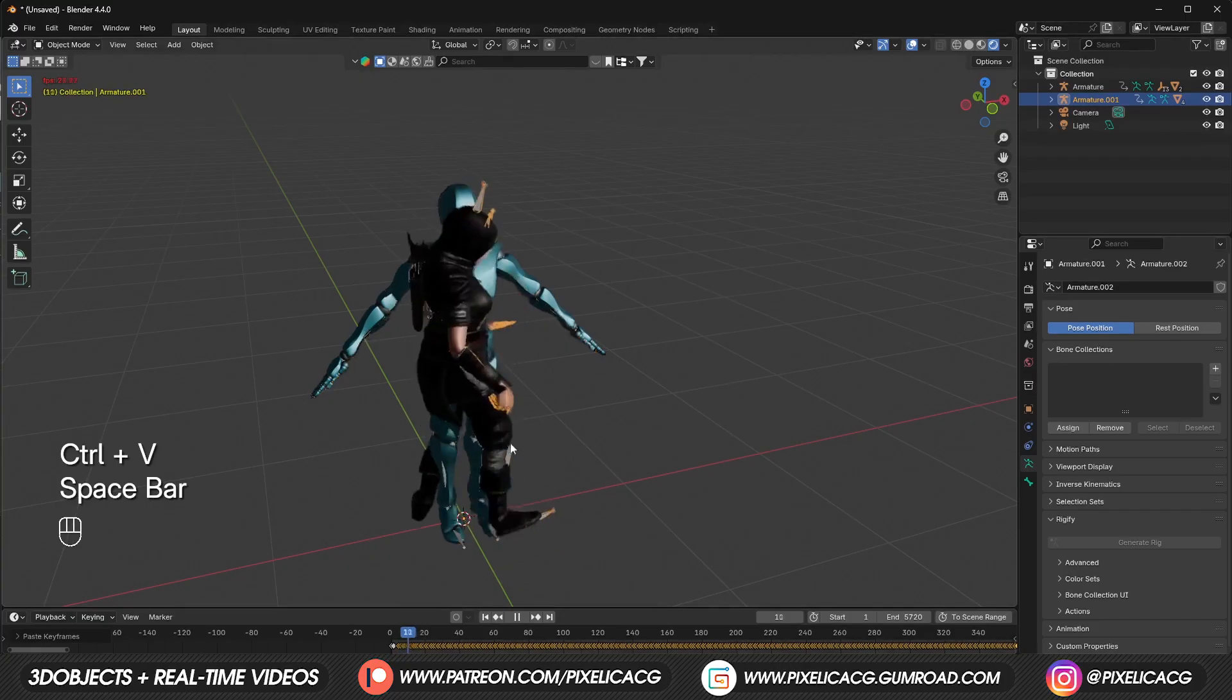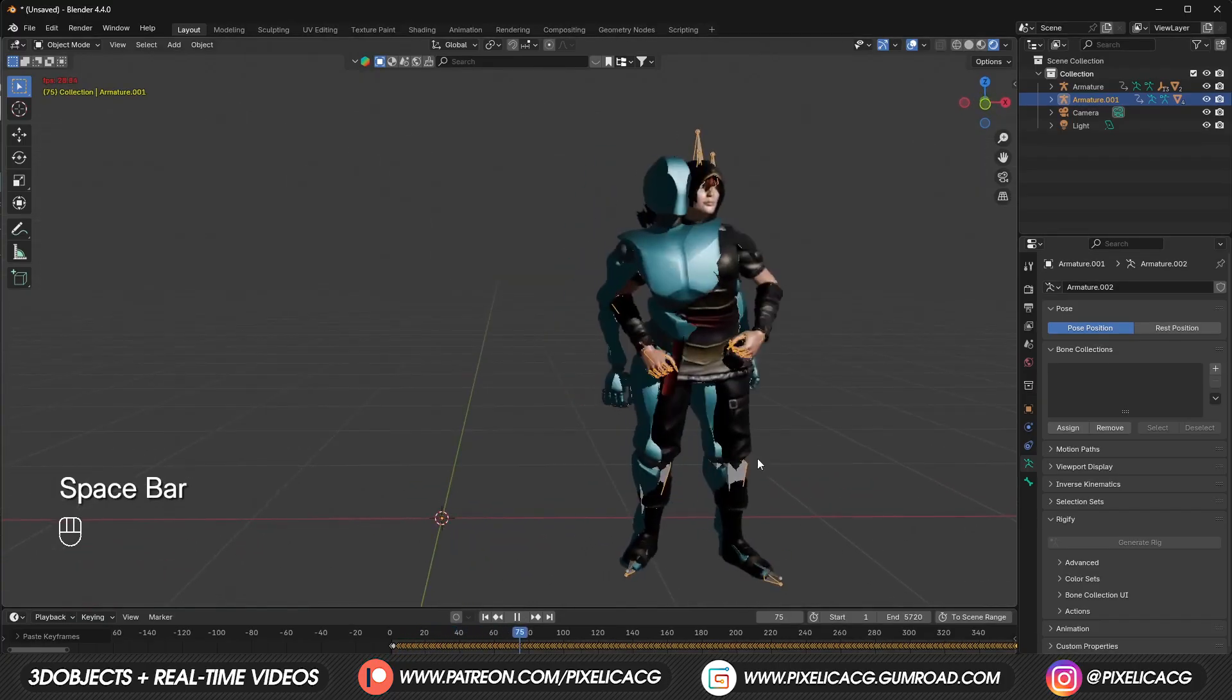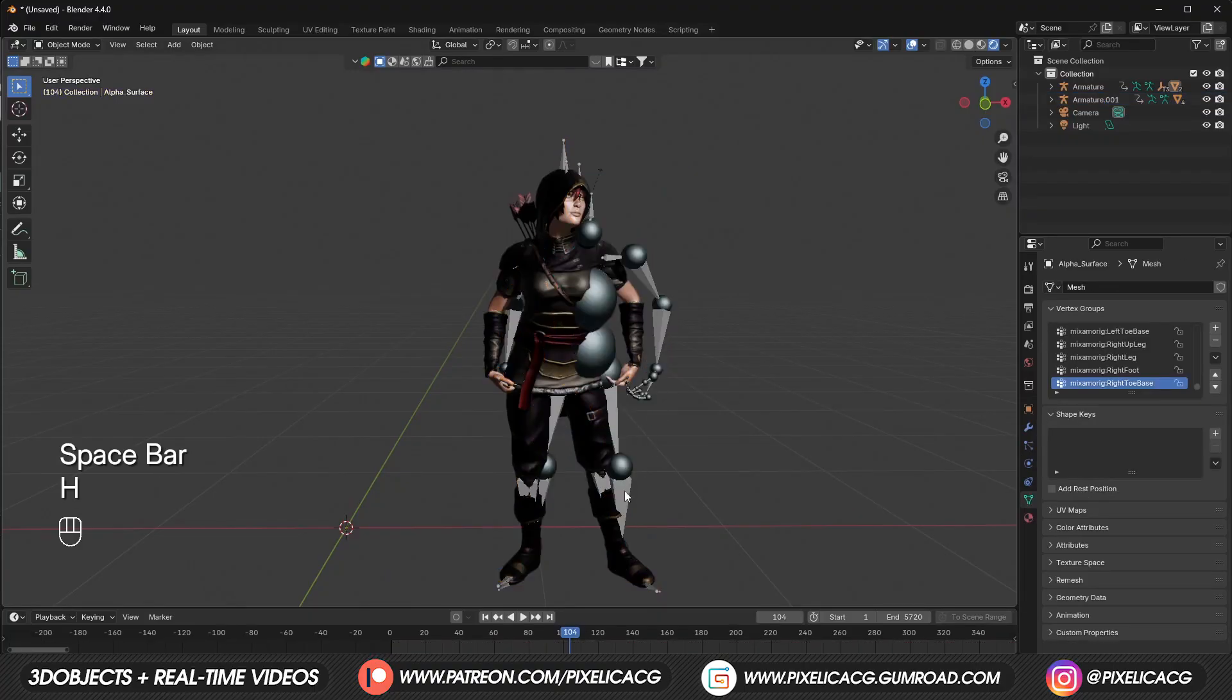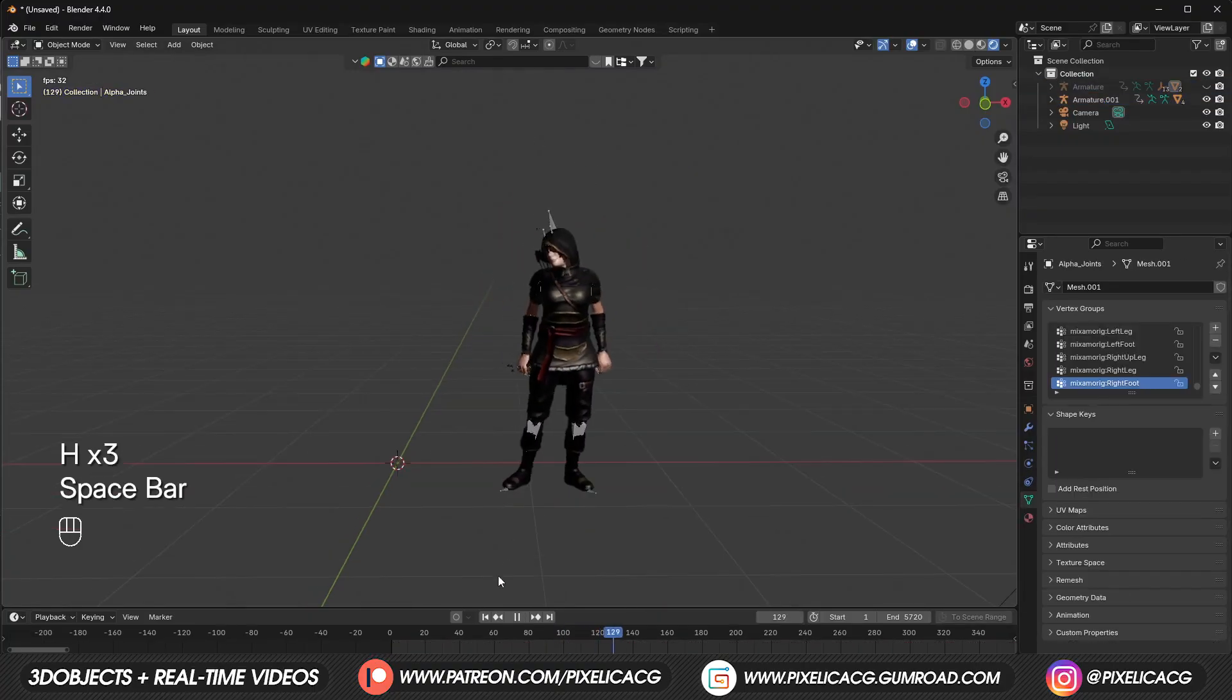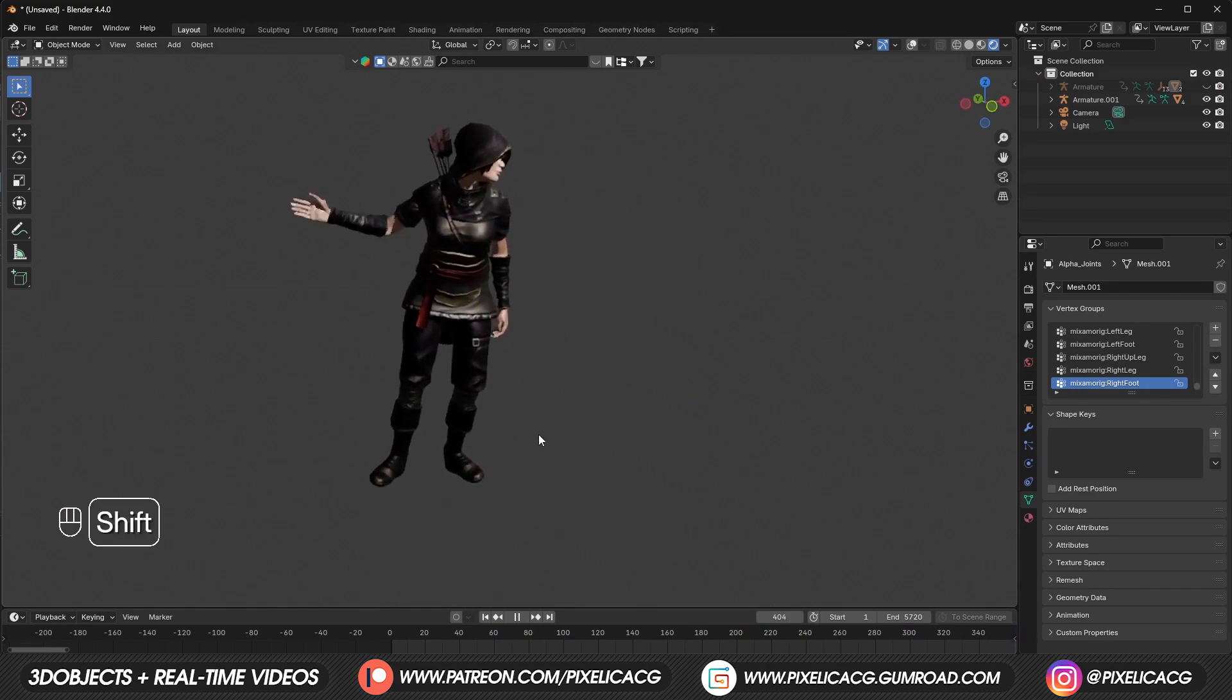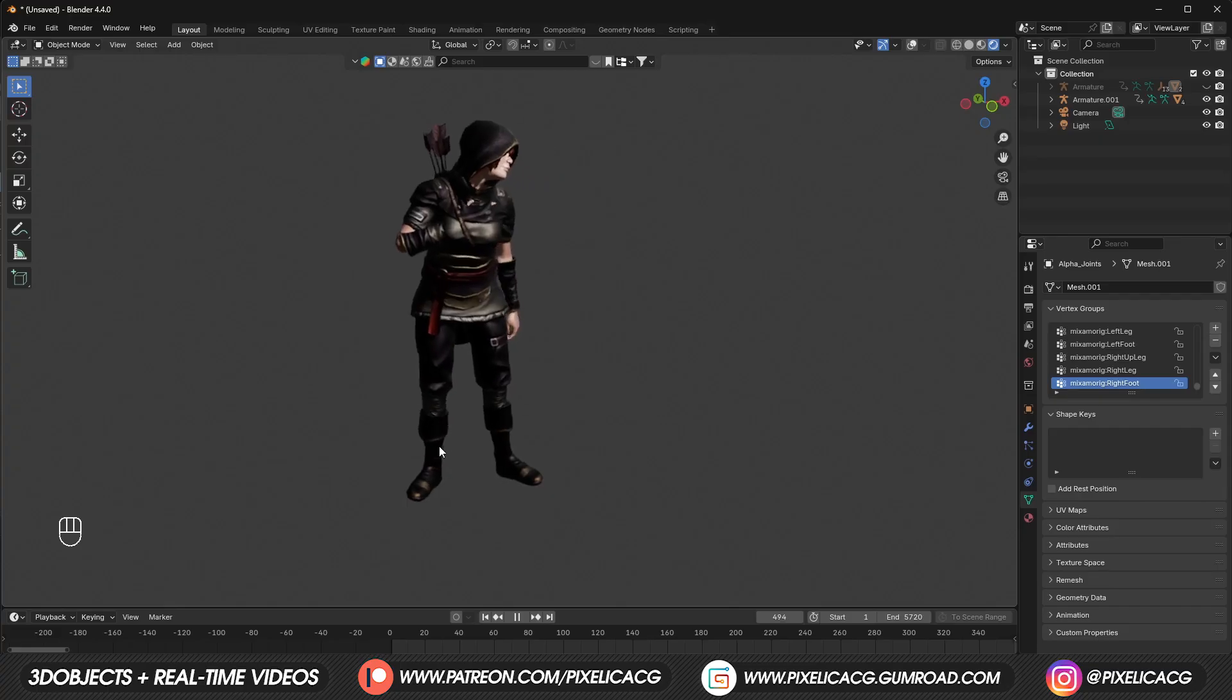And since we exported our animation as Mixamo format, we don't have to do anything, animation works flawlessly. Let's hide the default character so we can see ours better. And there we go, and this is me cursing, but now I'm a female assassin doing the cursing, which is way cooler I guess.